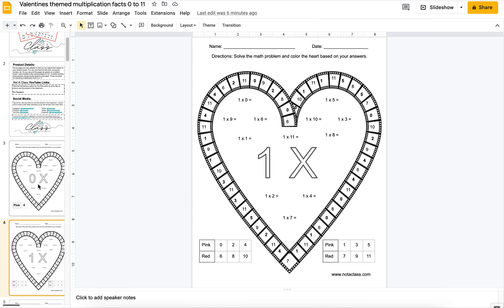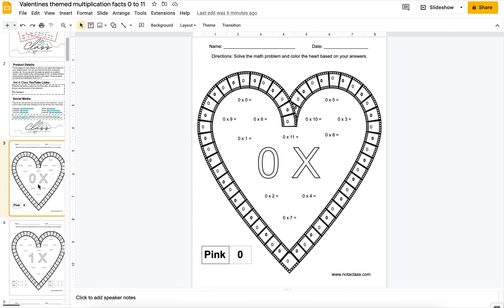I do have 0 on here just because I find that some students really need to practice it and understand that anything times 0 is 0. They will see that this entire heart will be pink.